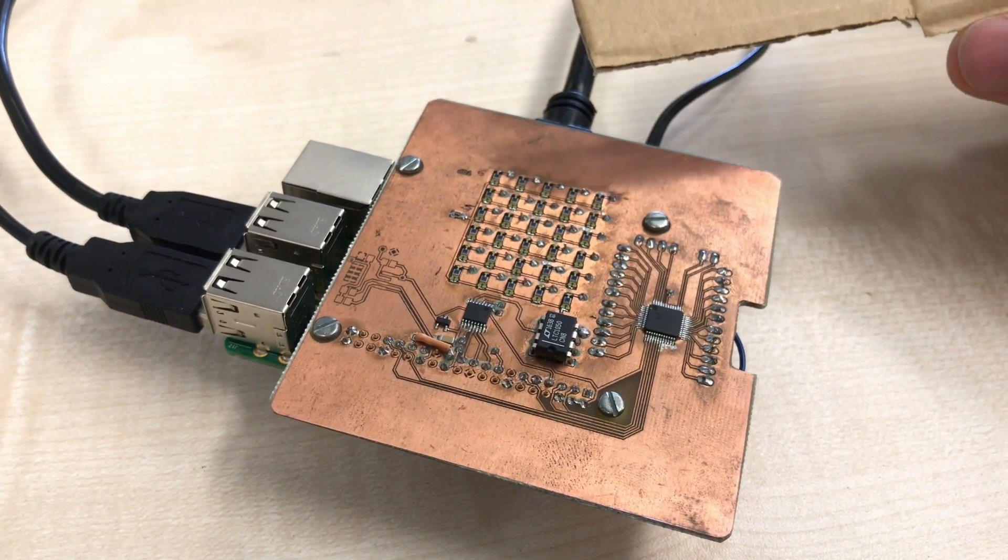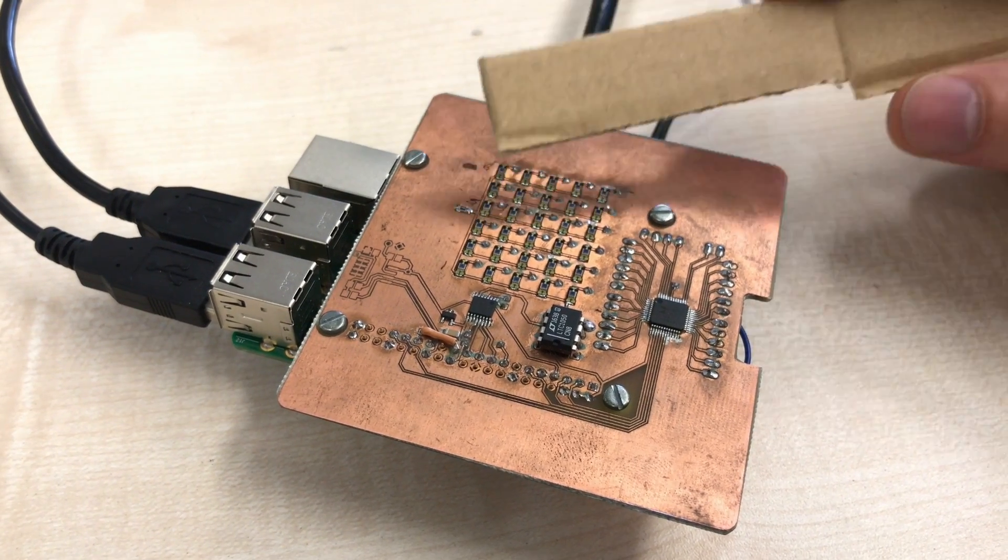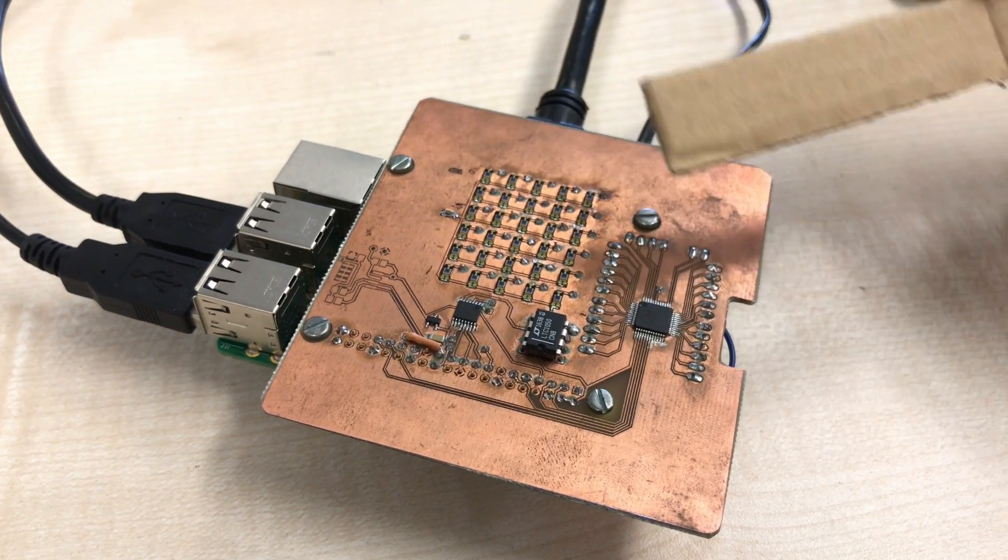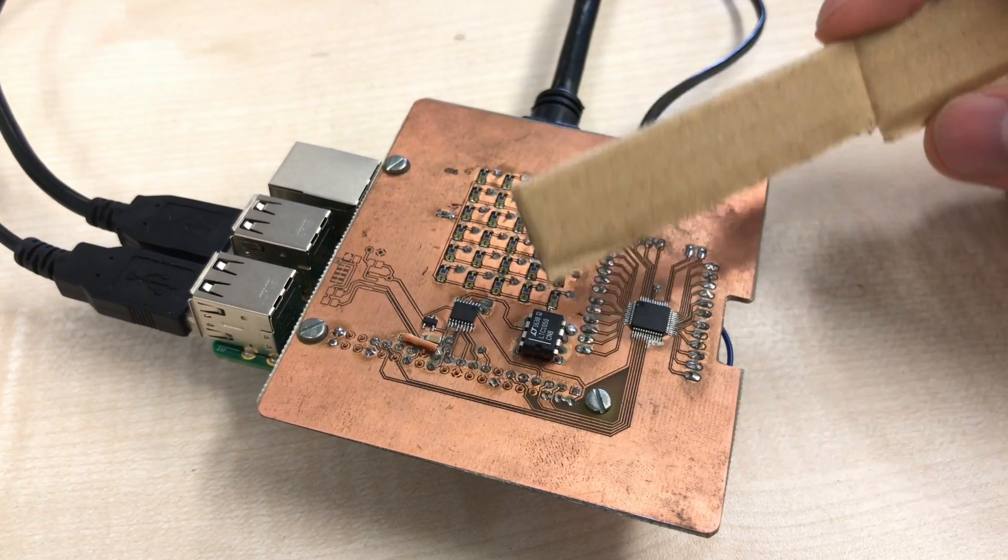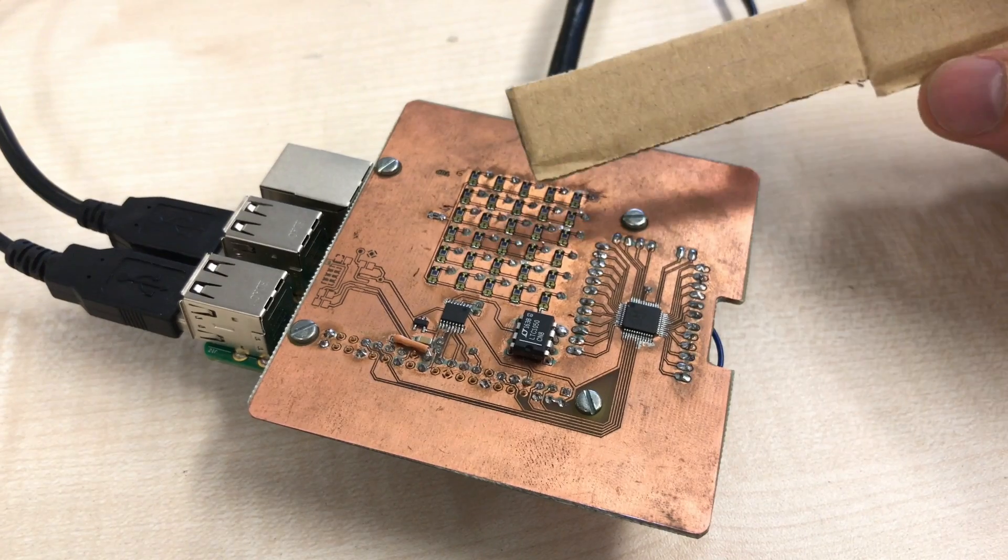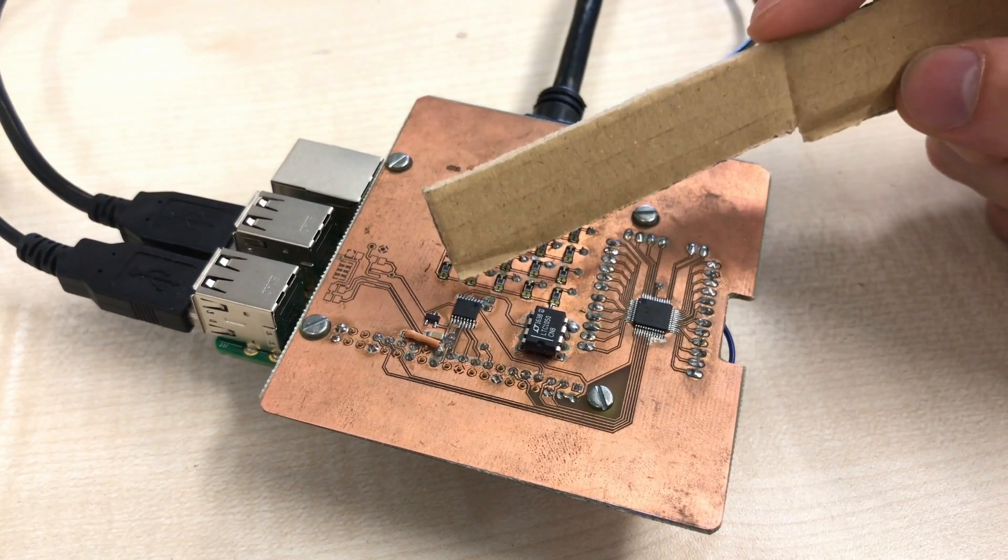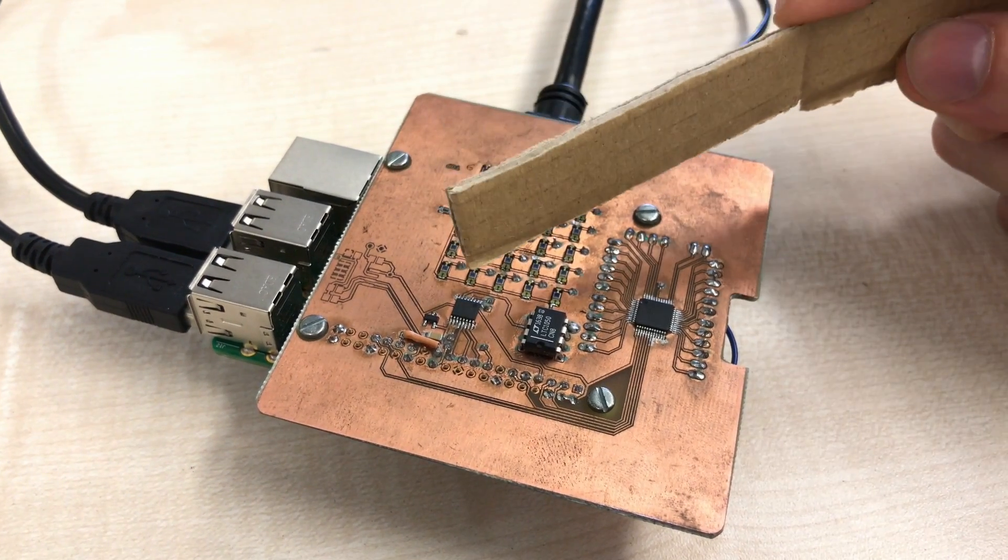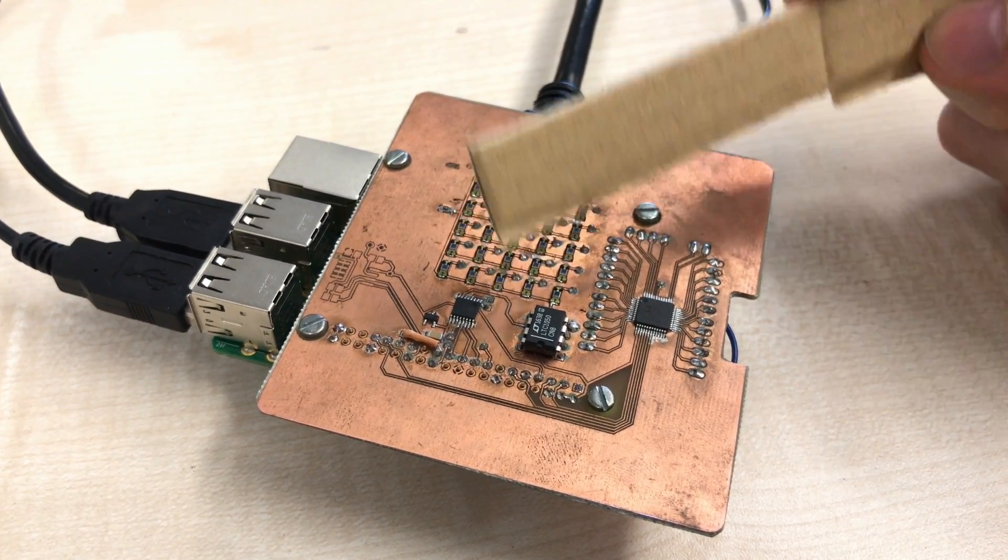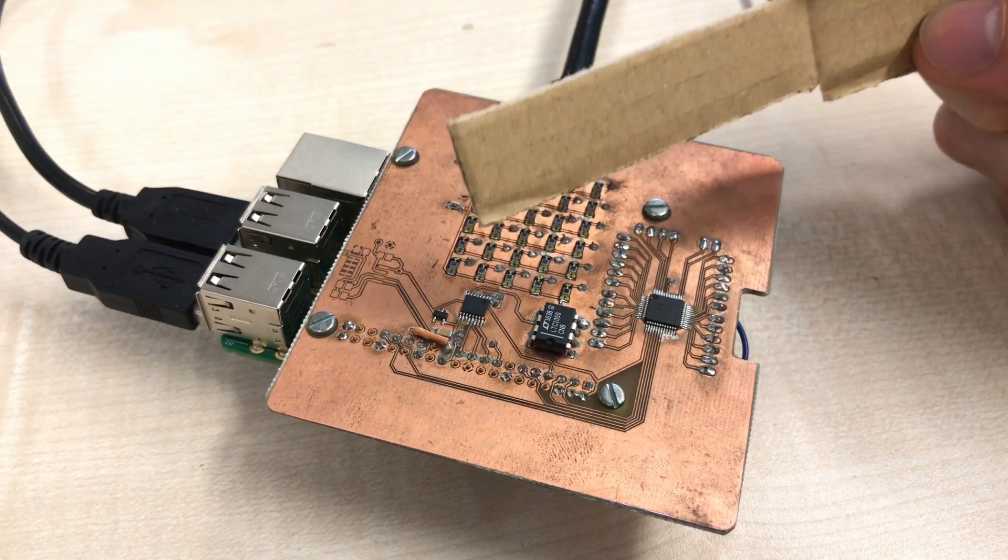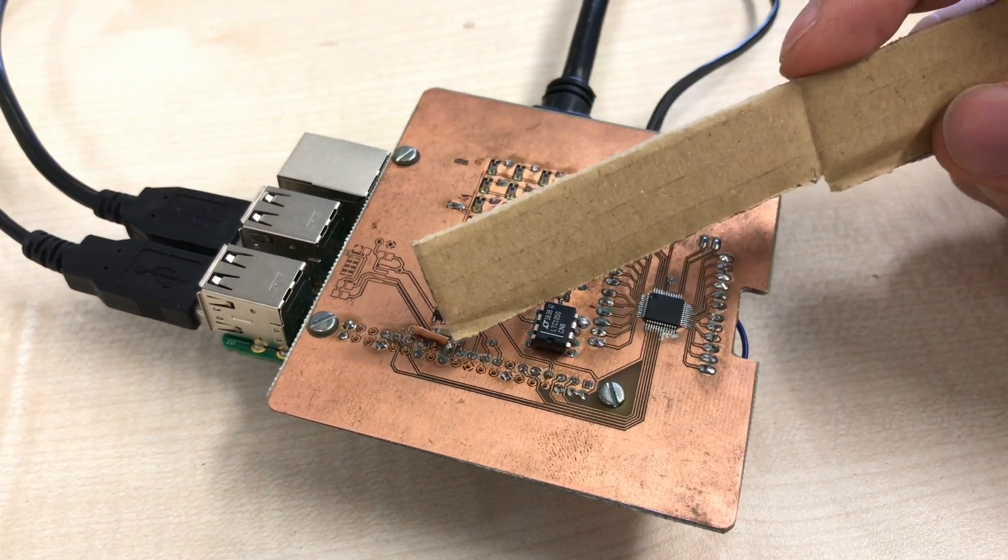The multiplexer takes the output from each of the photodiodes in turn and feeds it into this op amp. The op amp amplifies the signal from the photodiodes and feeds it into the ADC. The ADC then converts this analog signal into a digital one and feeds it through SPI to the Raspberry Pi.